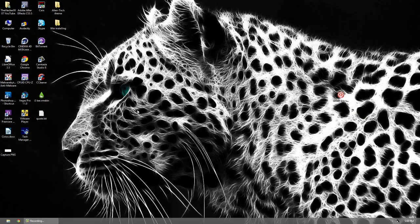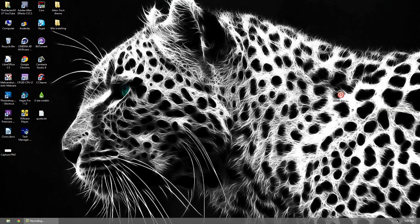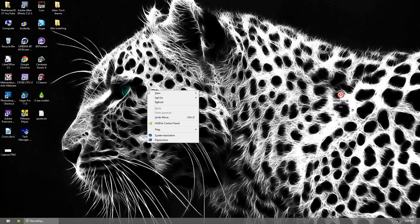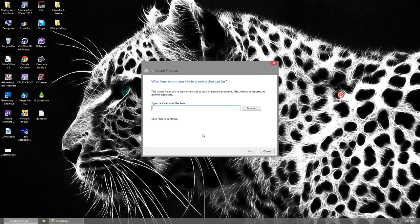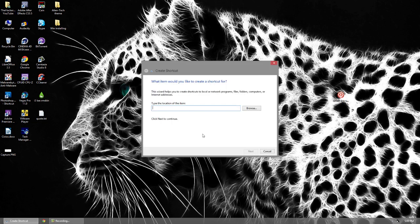Go to your desktop and right-click it, go to New, and hit Shortcut. Now we're going to type in a command which is shutdown.exe. You can get this from the description below — you can just copy and paste the whole command right in and click Next.